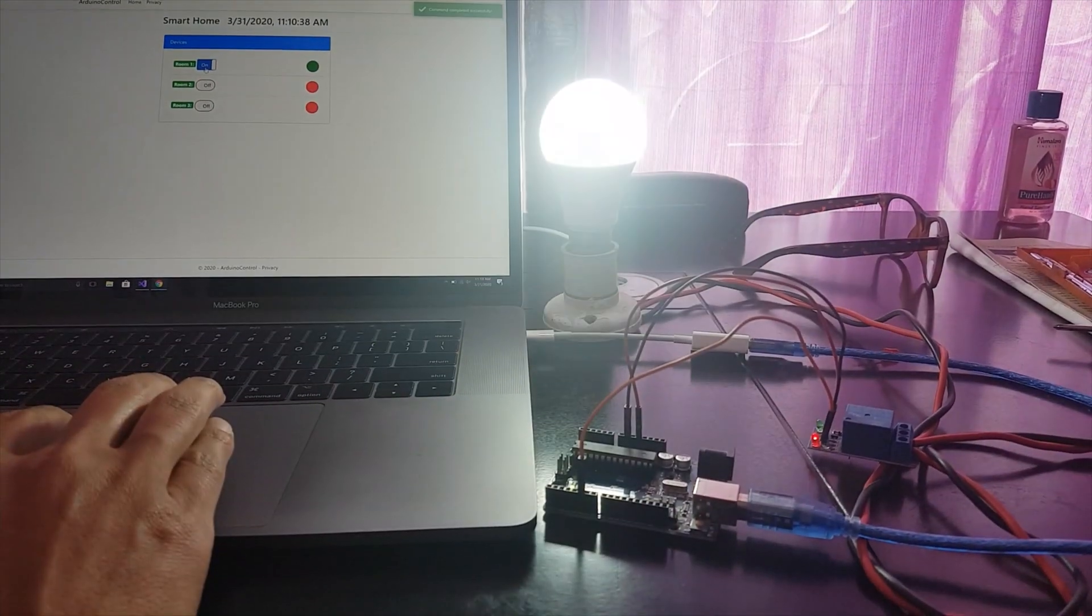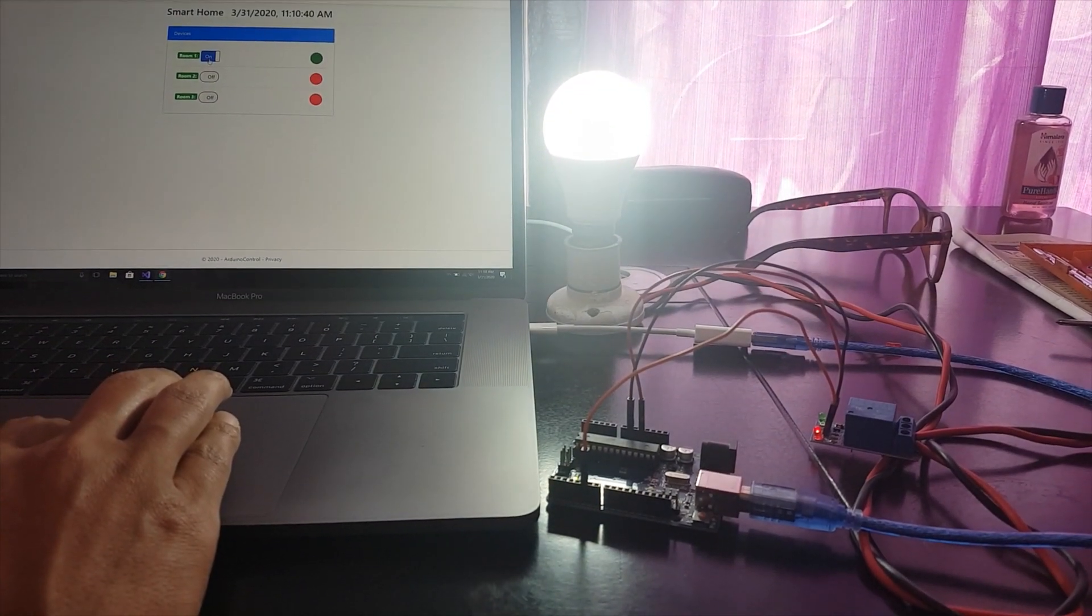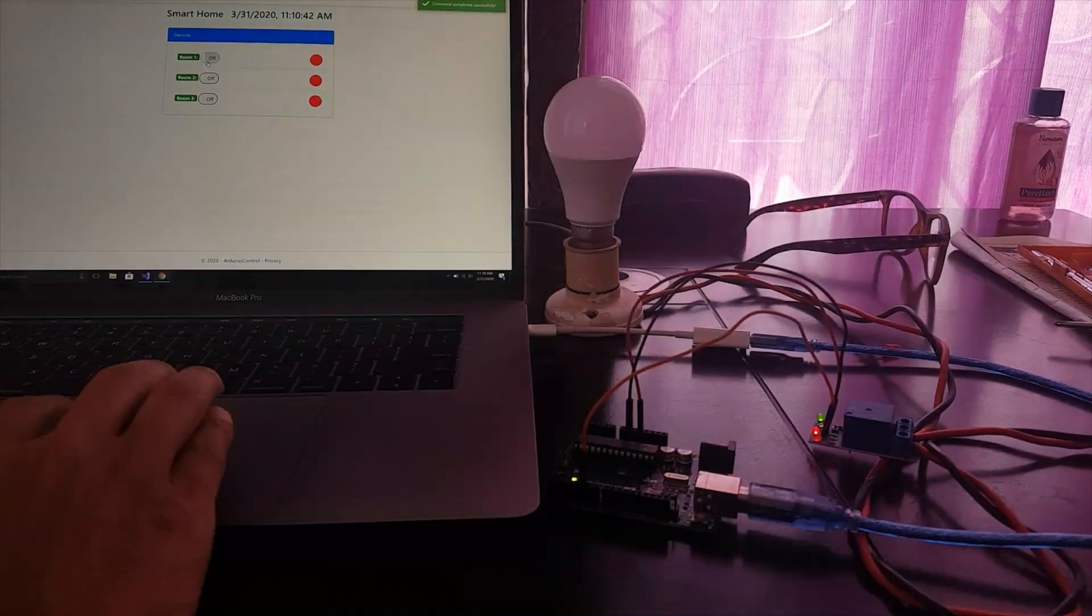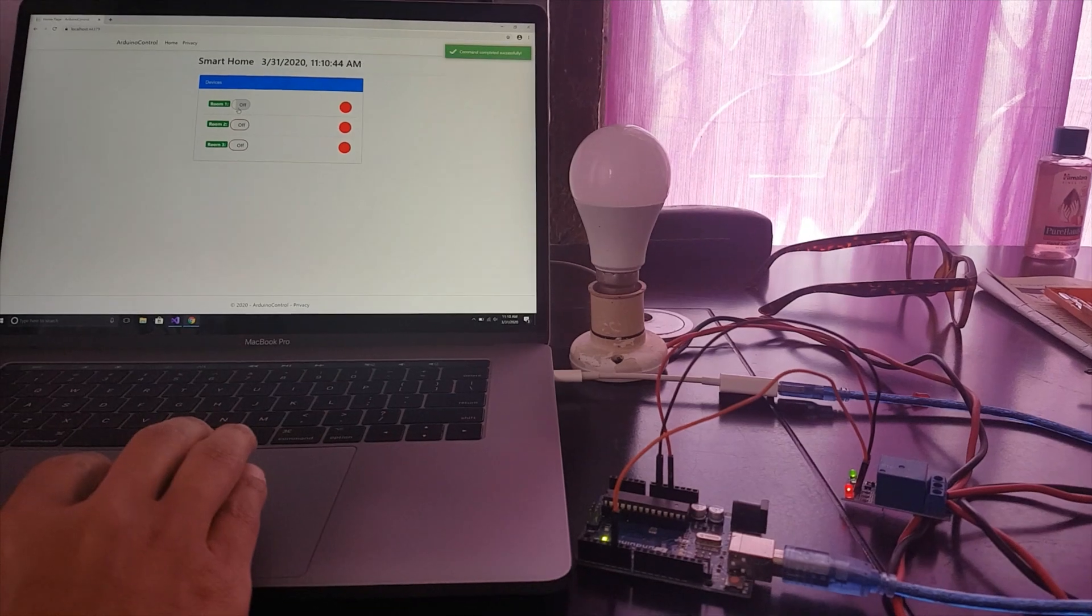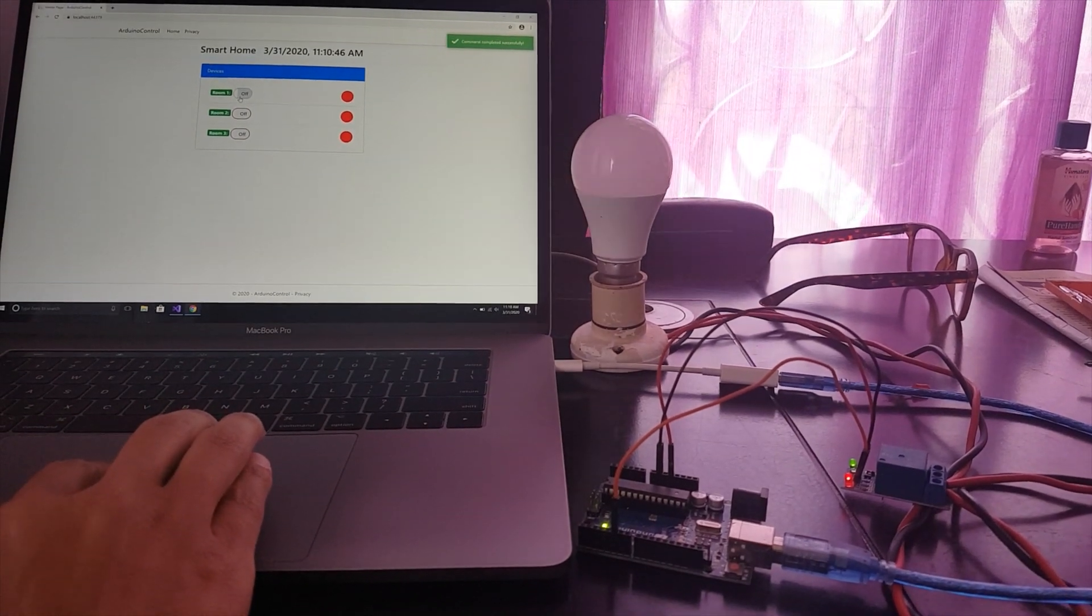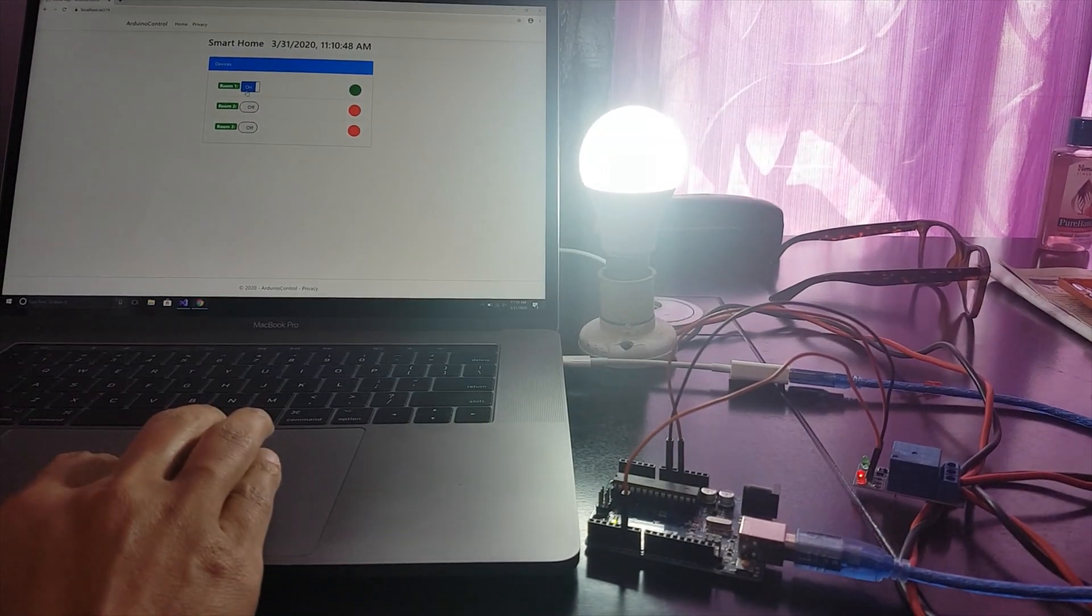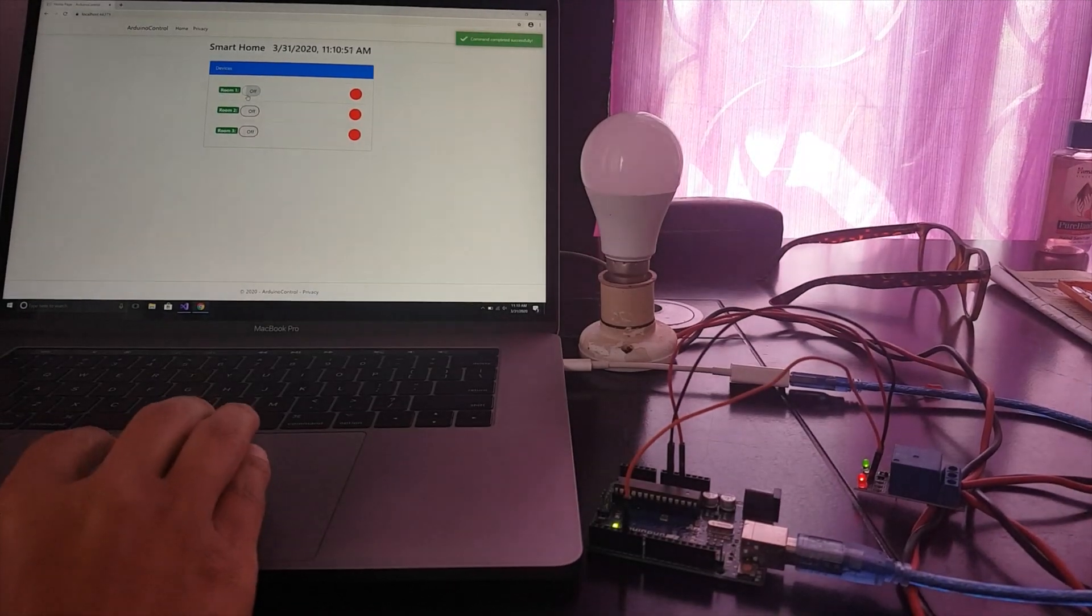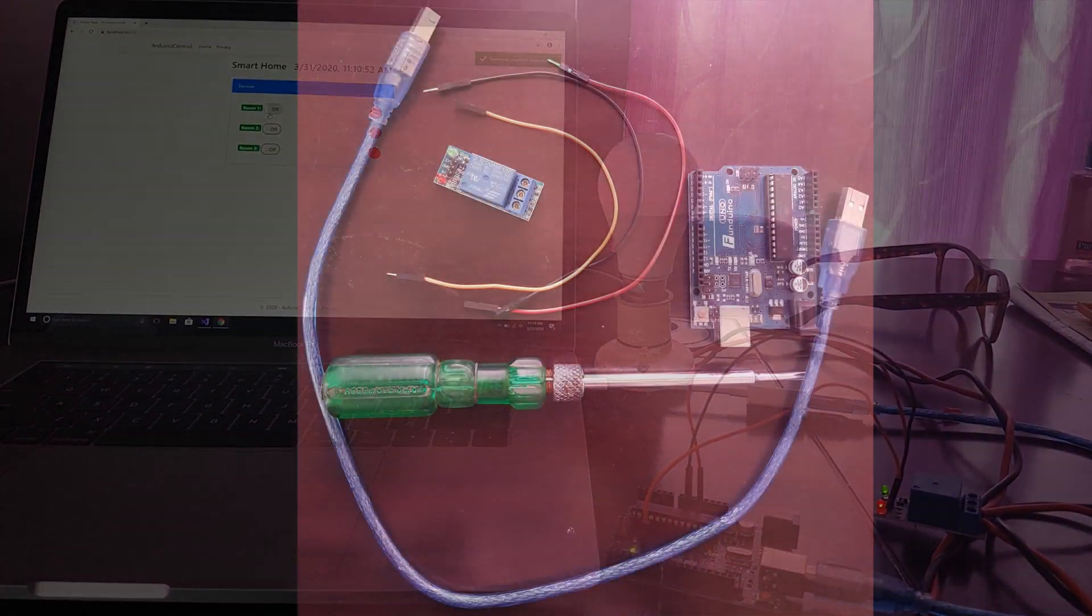We are going to control the real electric bulb using Arduino and our MVC web application. As you can see, the light is turning on and off on the video.